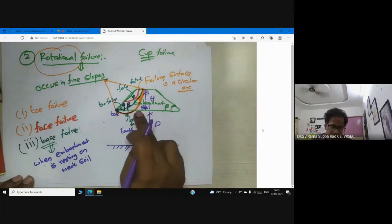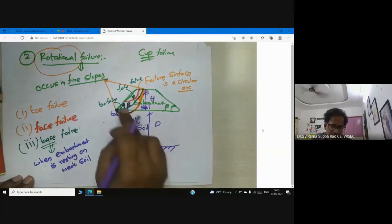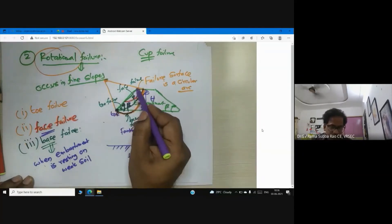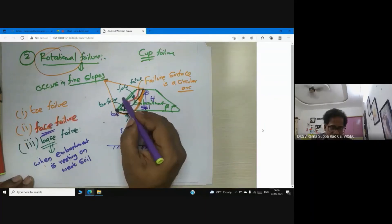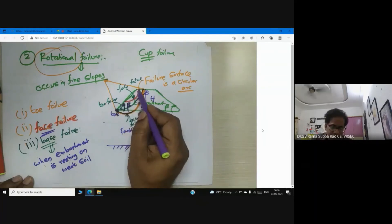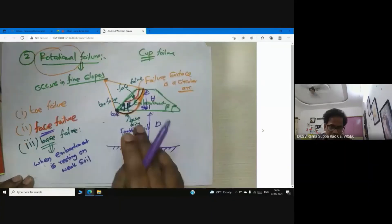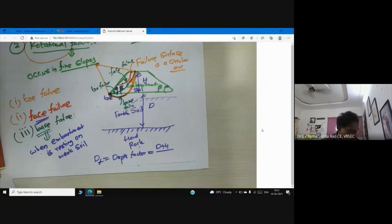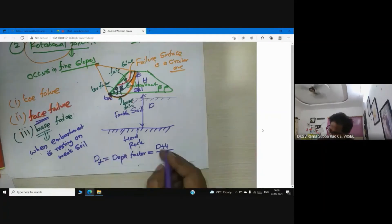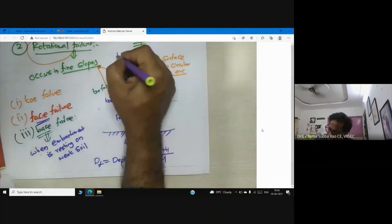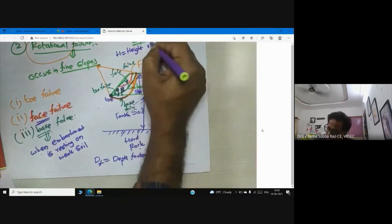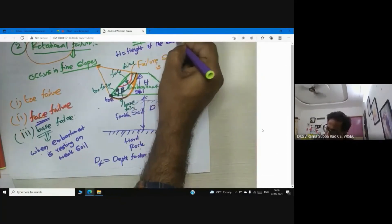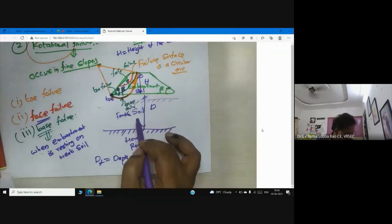If your foundation soil has sufficient strength, many times we expect toe failure. Face failure happens due to weak planes in the top soil. If your embankment is standing on soft soil you can expect base failure. One factor used for categorizing the type of rotational failure is called the depth factor Df, which equals H plus D divided by H. H is the height of the embankment and D is the depth of the foundation soil.